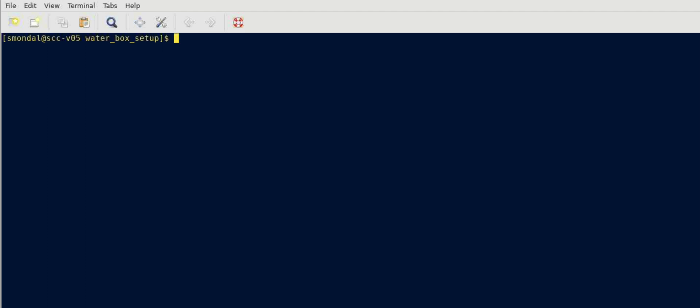For that you need a software called PacMol which is freely available and you can download it and install it in your computer and access that from your terminal. I have that already installed so I'm not going through the step of installations. I have these two files here.